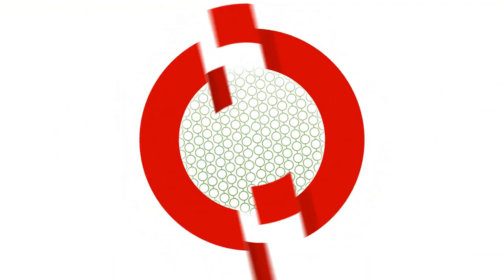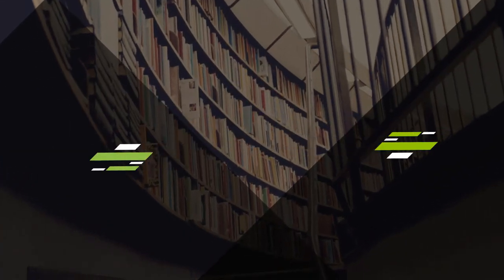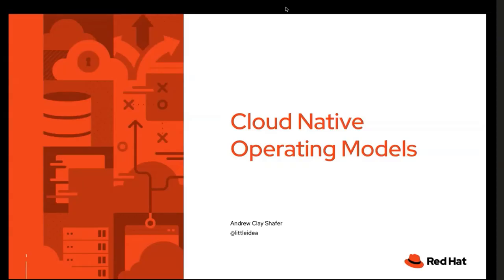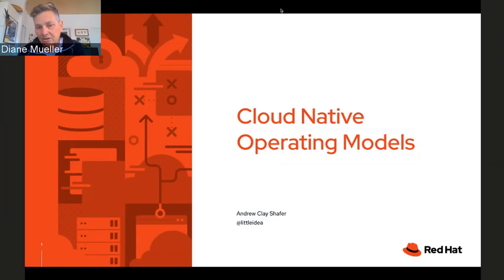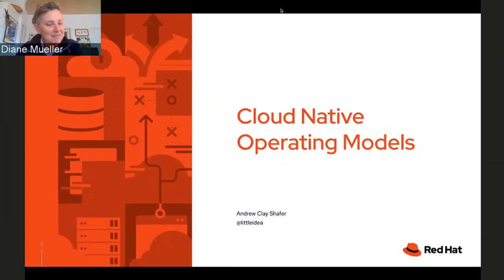Welcome again to another OpenShift Commons briefing. Today we have Andrew Clay Schaefer here again — this is his second round on our Fridays with GTO — and he's going to talk about cloud-native operating models and what that means to him. Andrew, take it away, and we'll have live Q&A at the end.